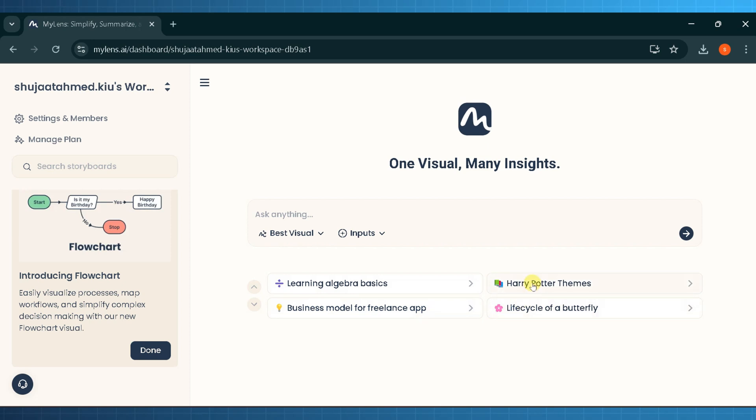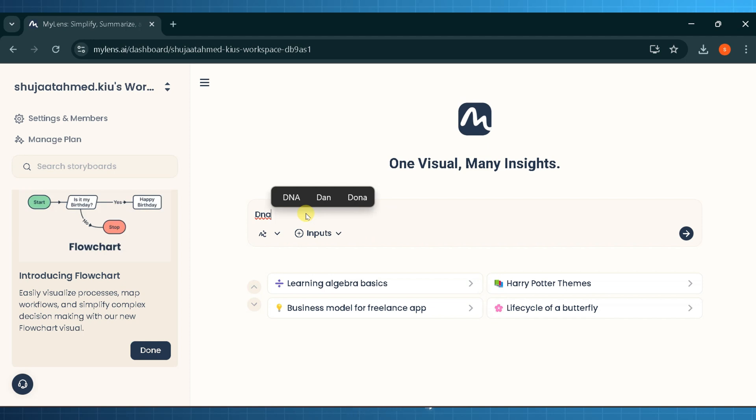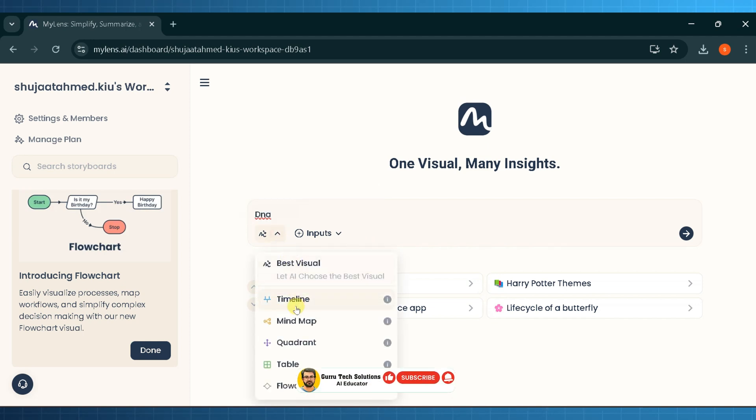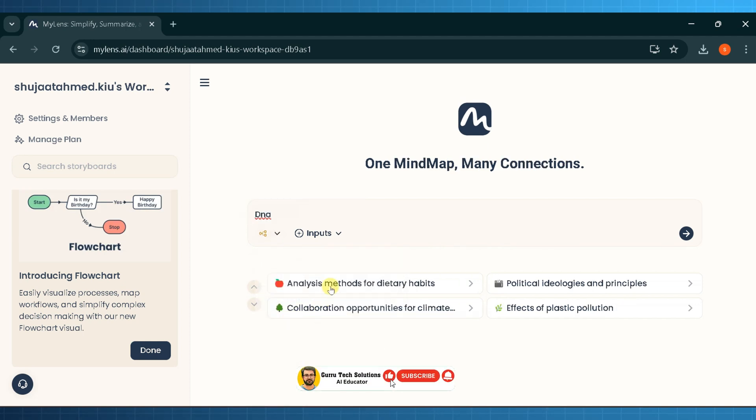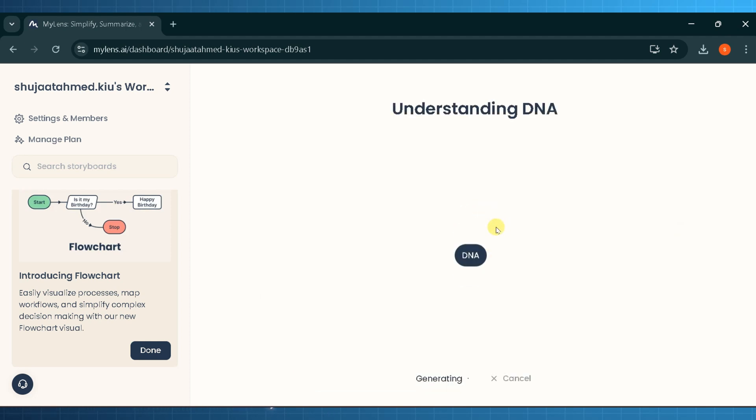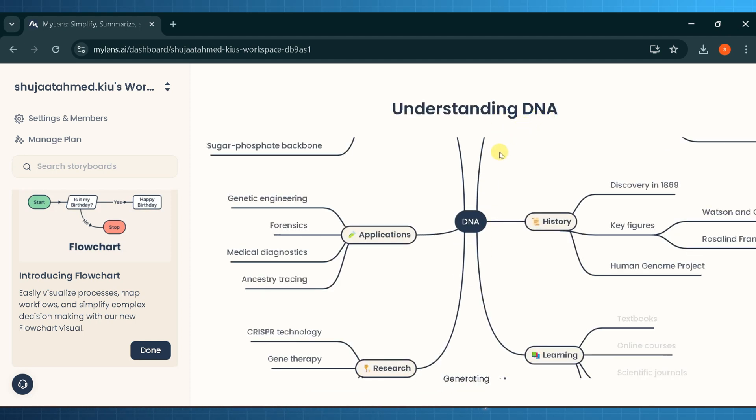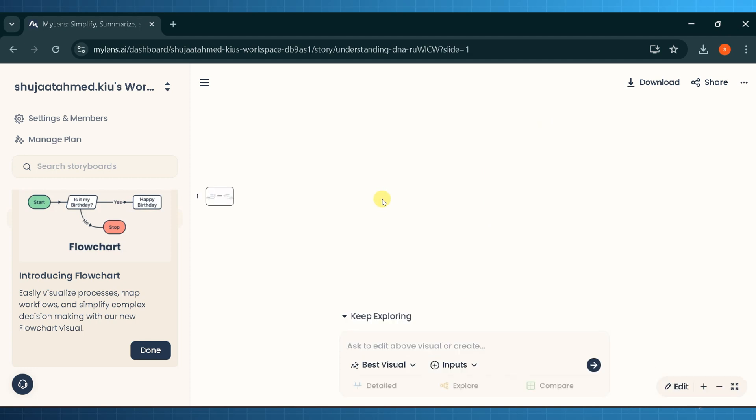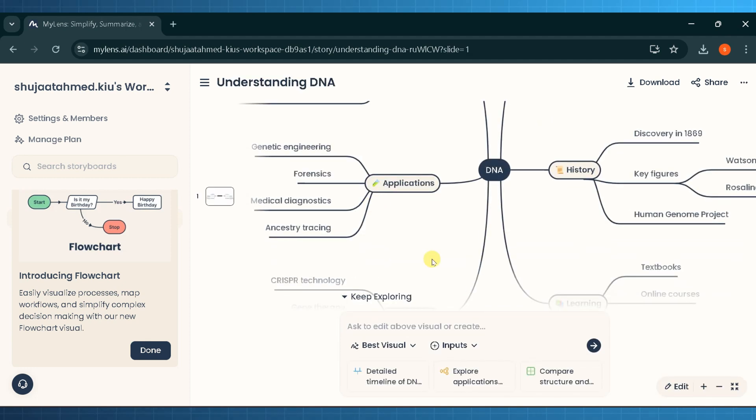For the demo purpose I will ask about DNA and will select mind map for the video. Wait for the process to complete and MyLens.AI will create a mind map for the given query. Once the mind map is created, MyLens.AI offers us to explore the topic in detail and will suggest more related headings to expand our knowledge about the topic.